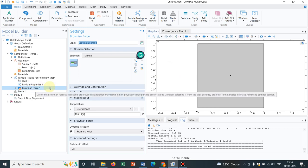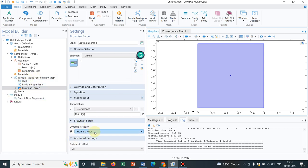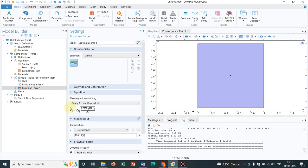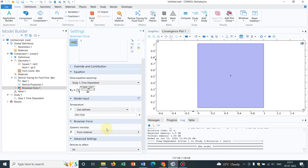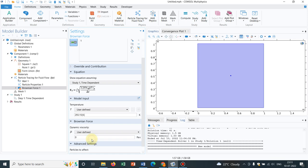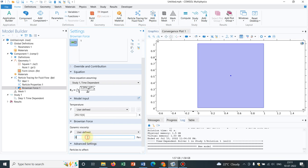So the Brownian force will be acting in the entire solution space. So you should choose this and then what you have to do is, in Brownian dynamics, you have an option of mu because that day only, I have shown you, in the force equation, you have a mu that is the viscosity of the media. So for the time being, let us choose a value, say 0.001.